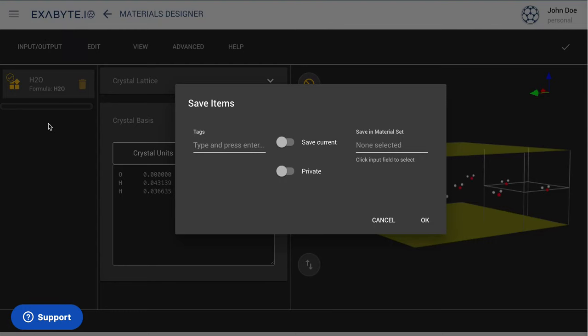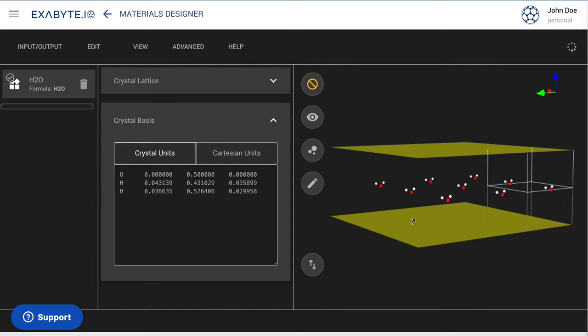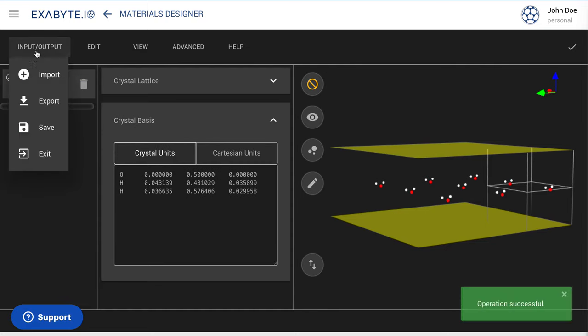We save our Water-Vacuum Interface System to our Materials Collection through the corresponding option under the Input-Output menu.